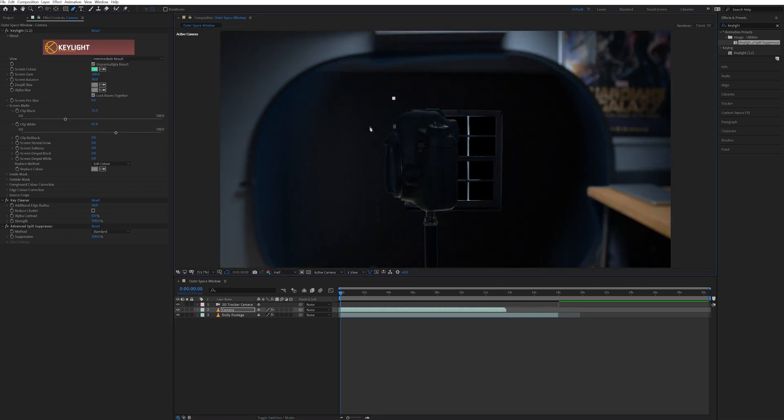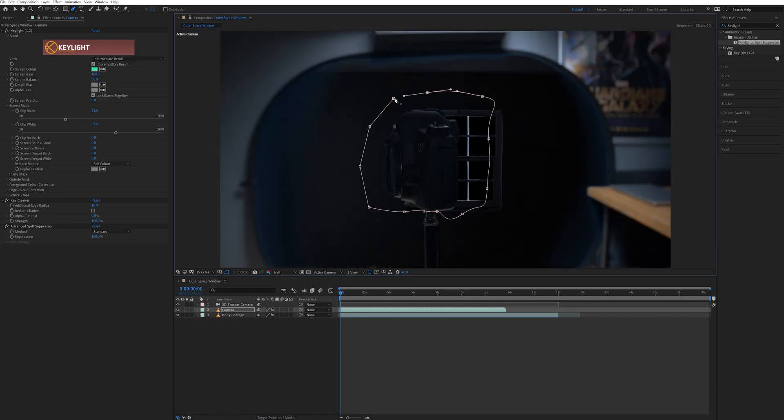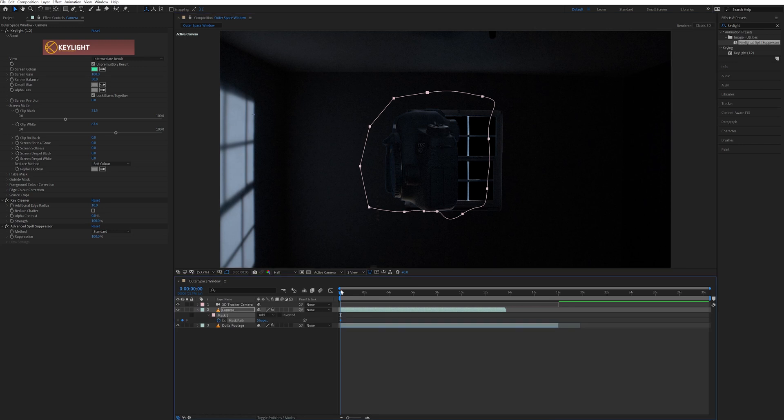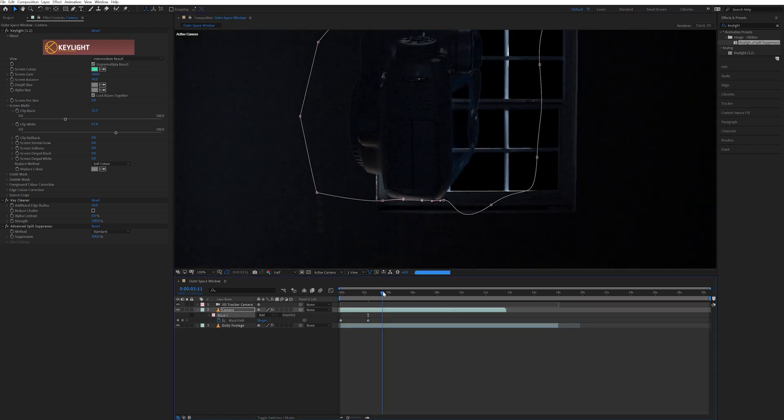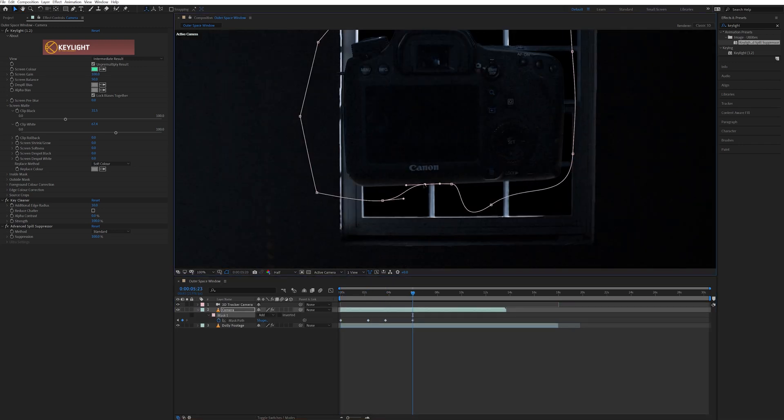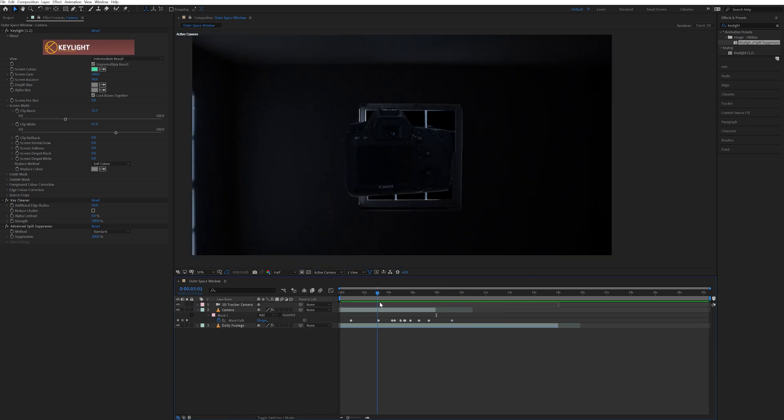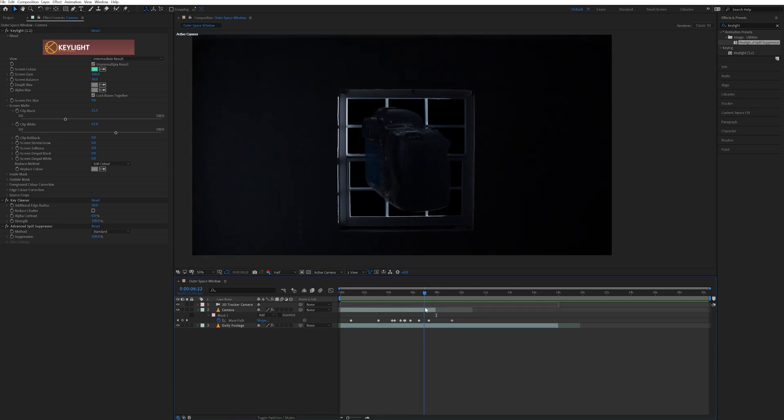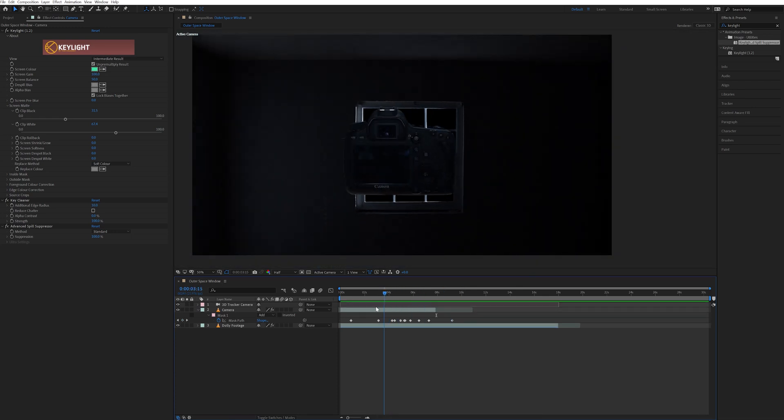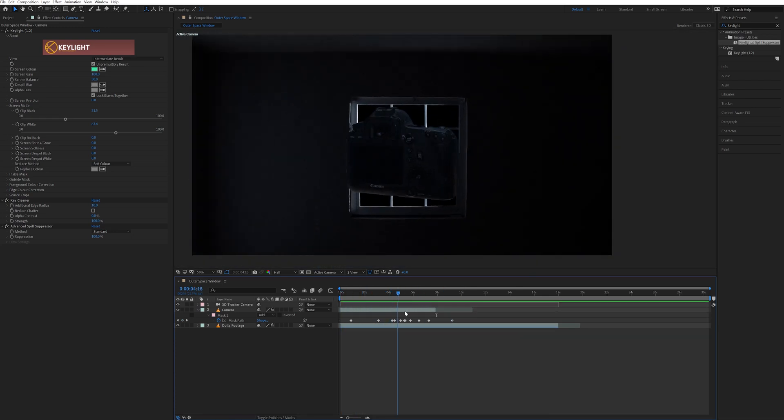So after keying out the green, I selected the camera footage layer and made a mask around the camera, making sure to get rid of the light stand on the bottom. I keyframed this mask to move with the camera as I rotated it so I could get rid of the light stand for every frame. Then once I was done with that, I now had a 3D object that rotates inside of my scene.